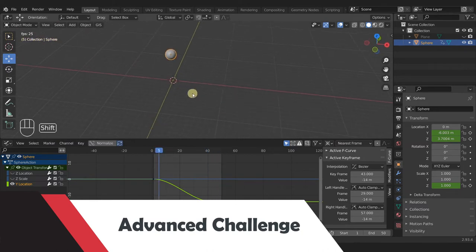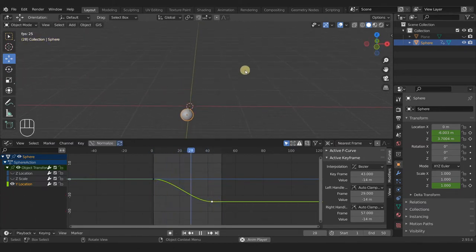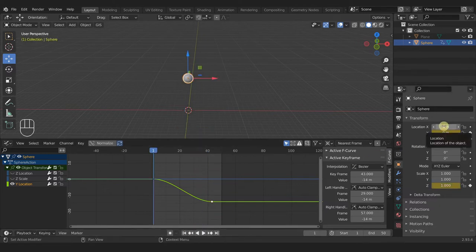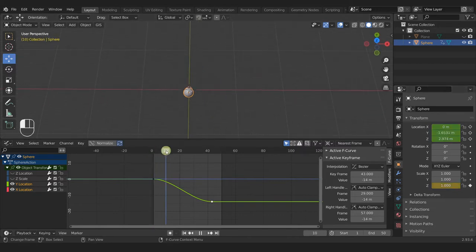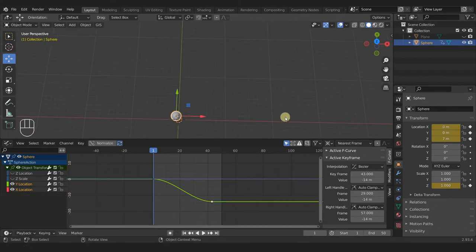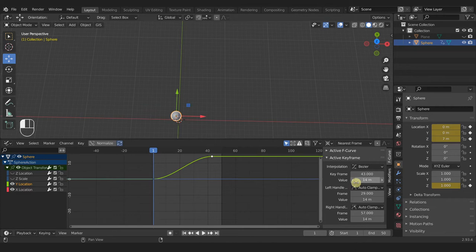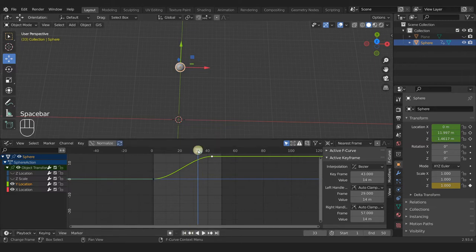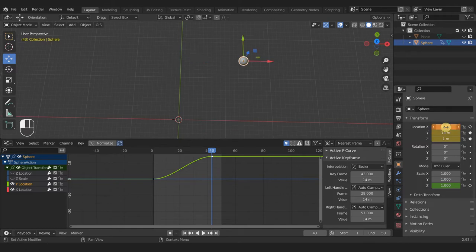Now for the final advanced challenge — making the ball bounce diagonally. We need two axes for this: both X and Y. On frame one, add a keyframe at zero on the X axis as well. To move the ball in the positive Y and positive X direction together, change the Y value from negative to positive 14, which moves it to the back in the 3D view. At frame 43, also set the X location to 14 to make it go exactly diagonal.